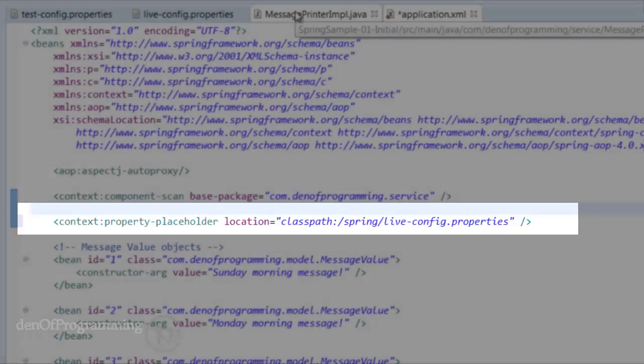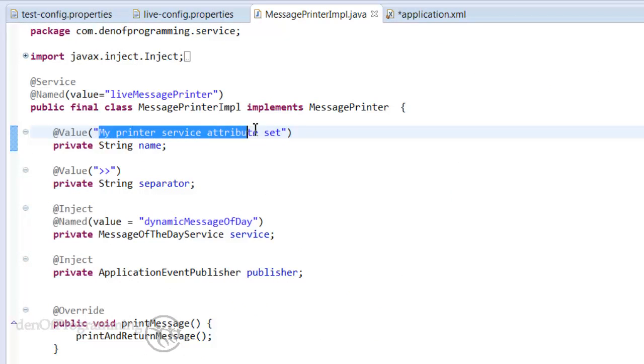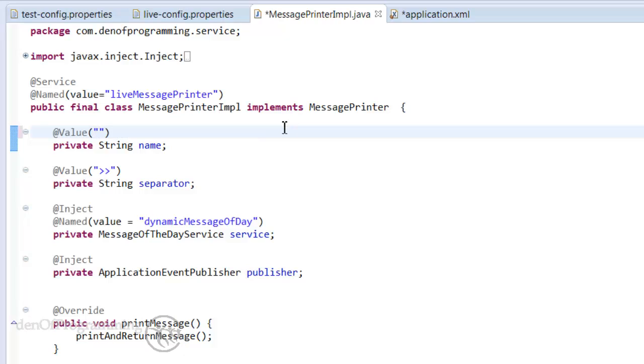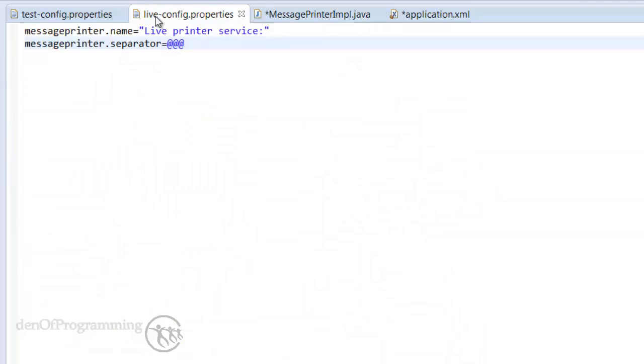But to do the property replacement we need to actually make some changes here within our value annotation and what we need to do is rather than having a hardwired string we keep the double quotes but replace them with a dollar sign followed by an open curly brace and then followed by a closed curly brace and then within the curly braces we include the actual key name. In this case it would be message-printer.name so we can copy that